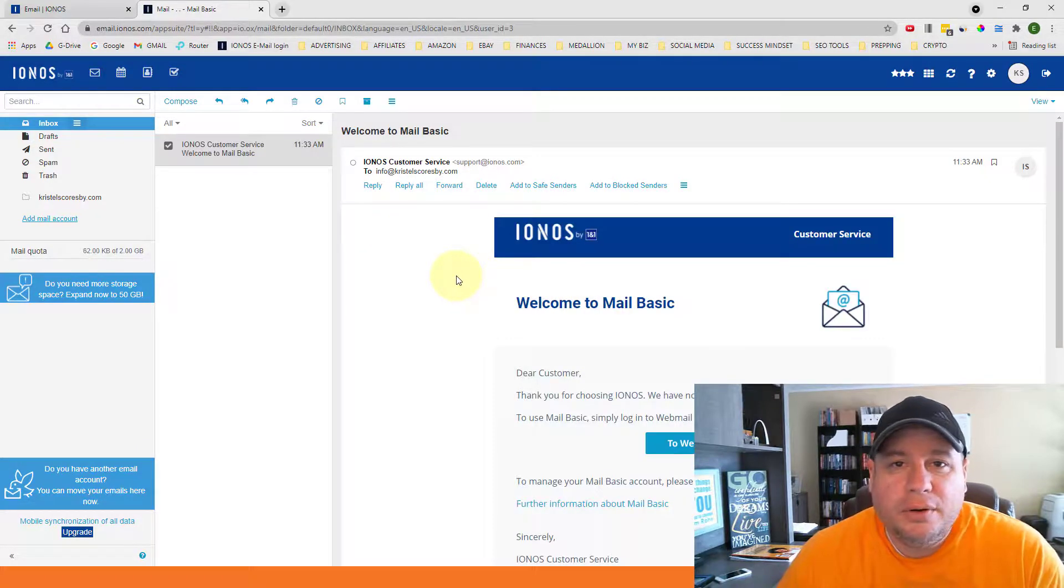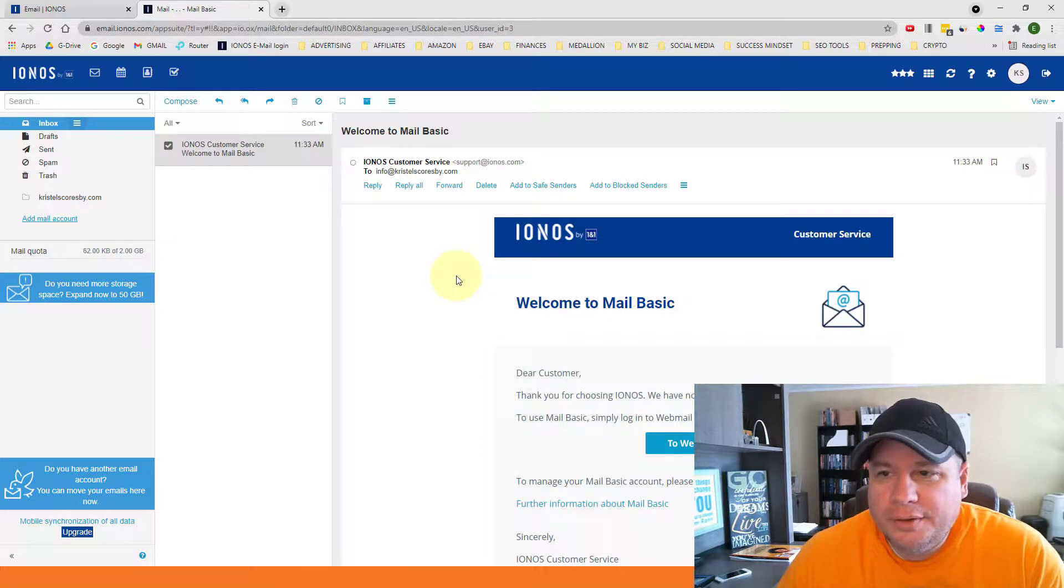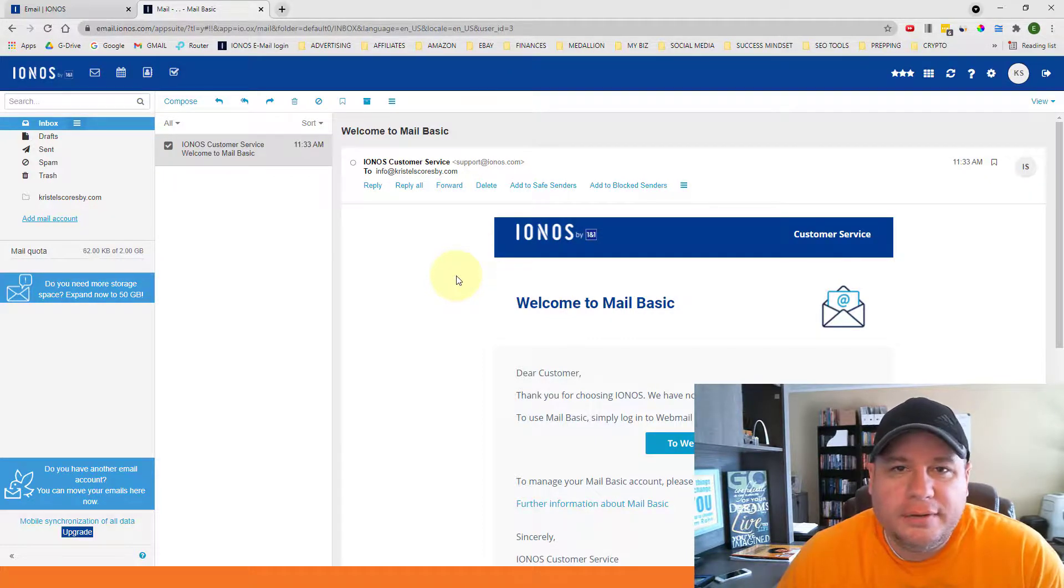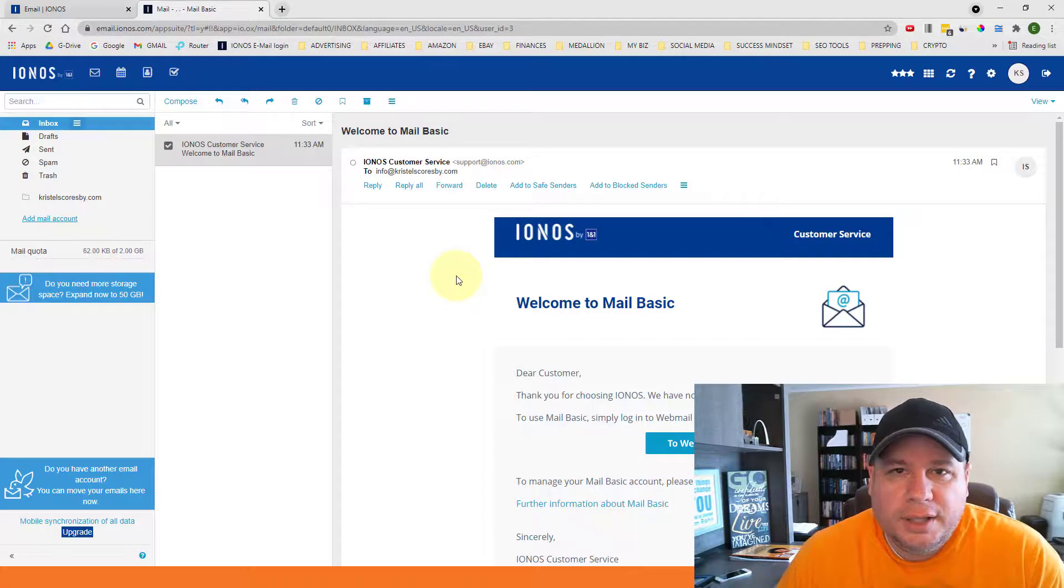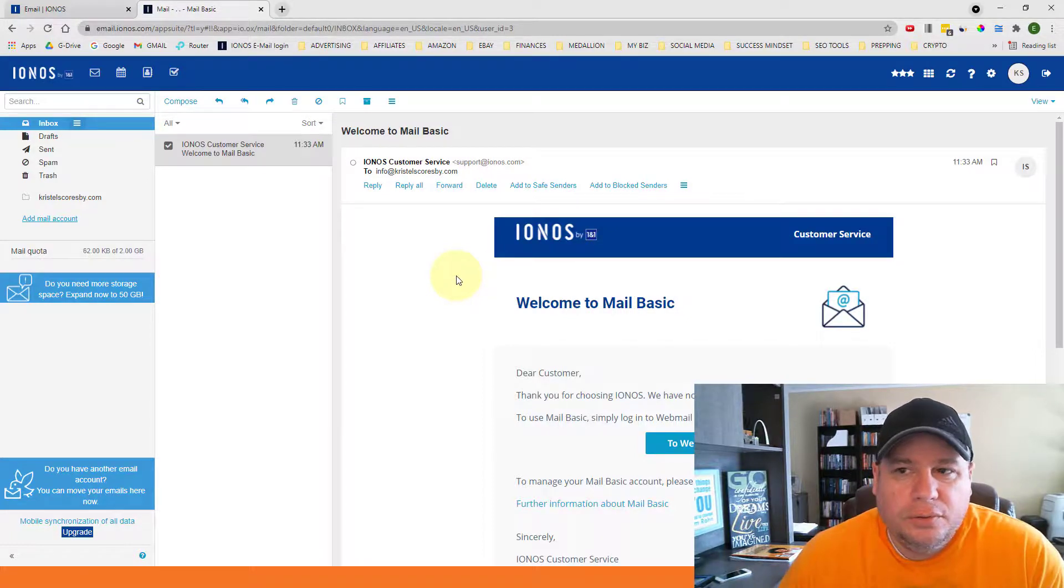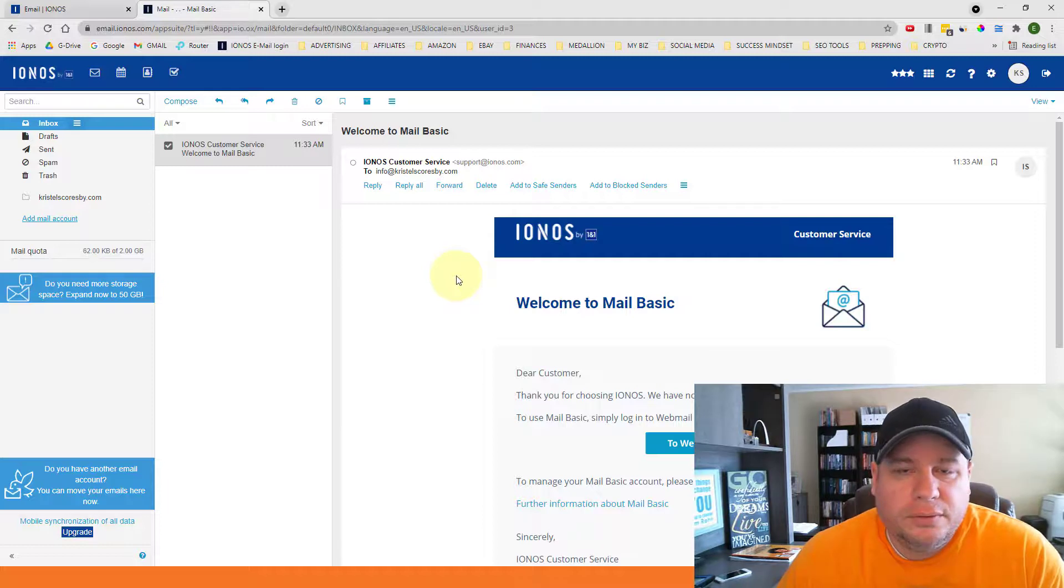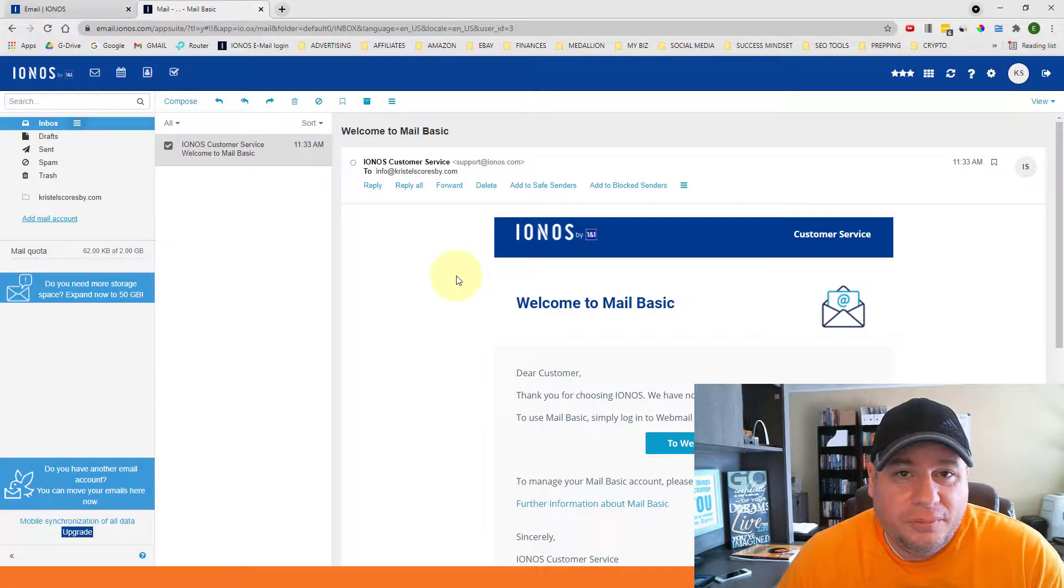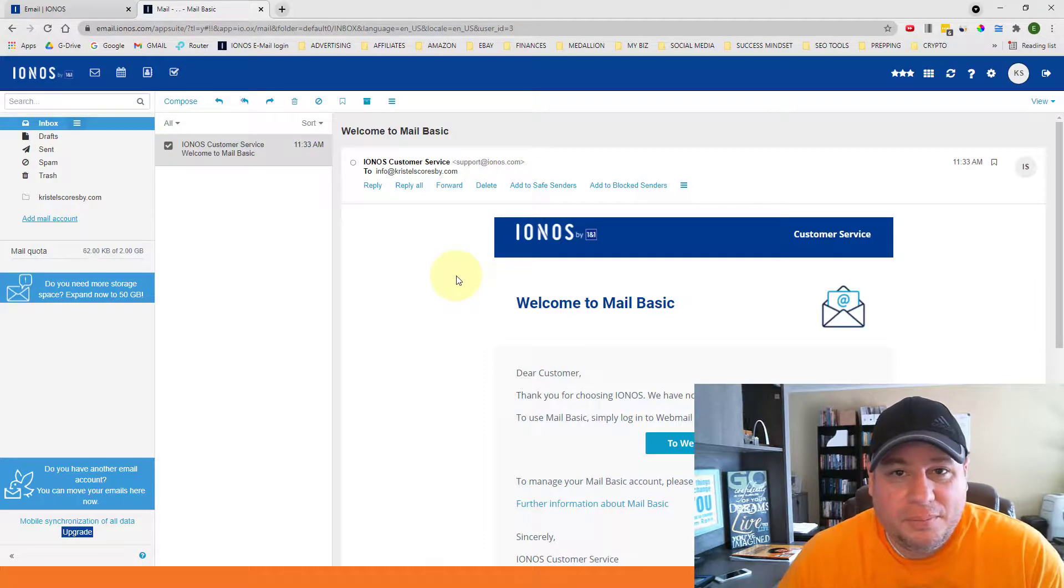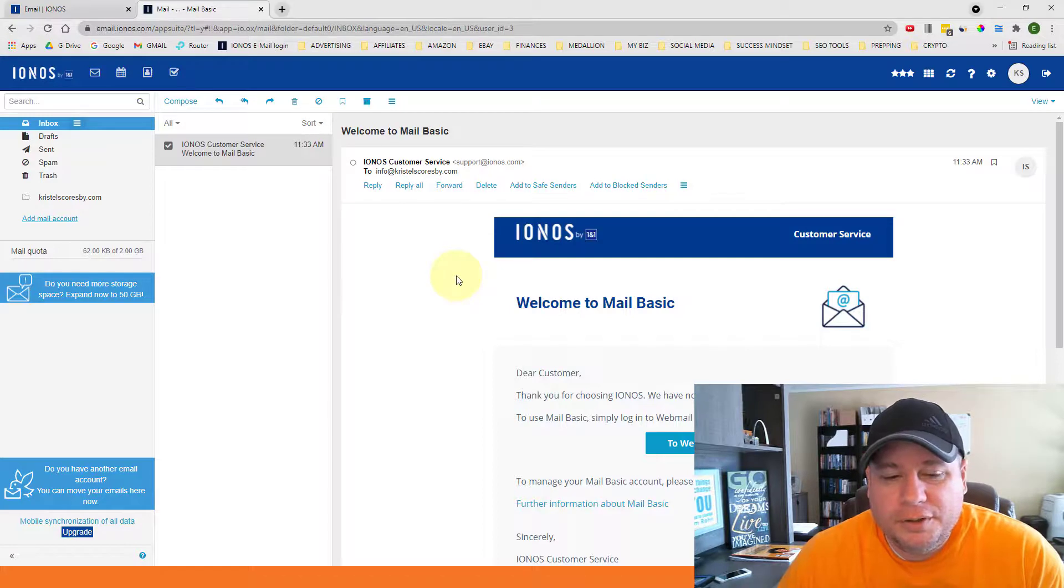And so that's it. That's how you create your business email address using 1&1 IONOS. I have links in the description below that will take you to these websites to create your account and to sign in to your account. And also if you need to check out that other video on how to choose a domain name, we show you how to buy it as well. We'll have those links below too.